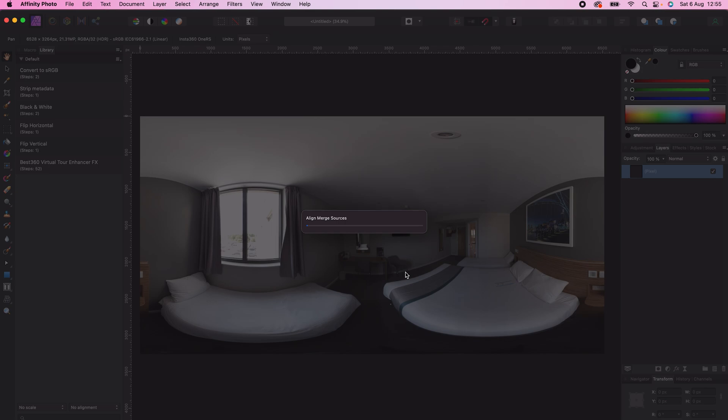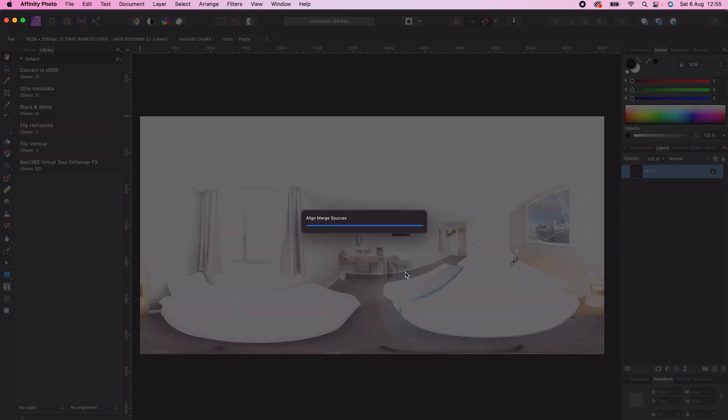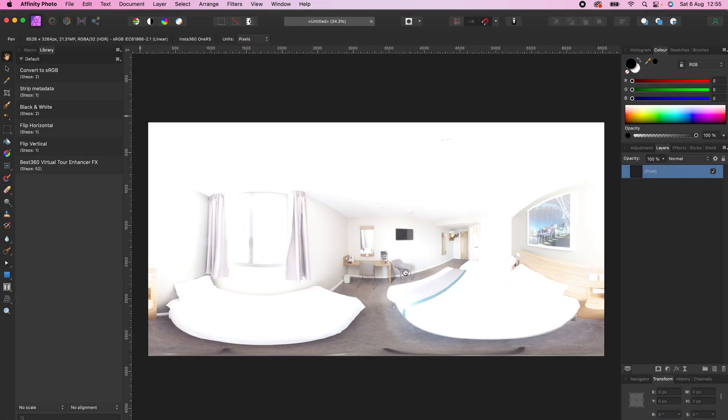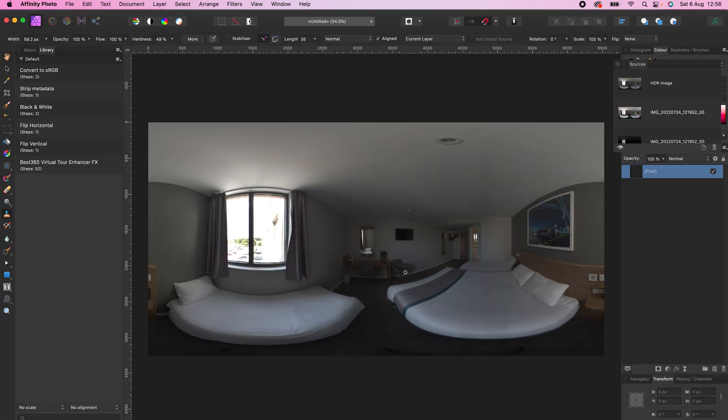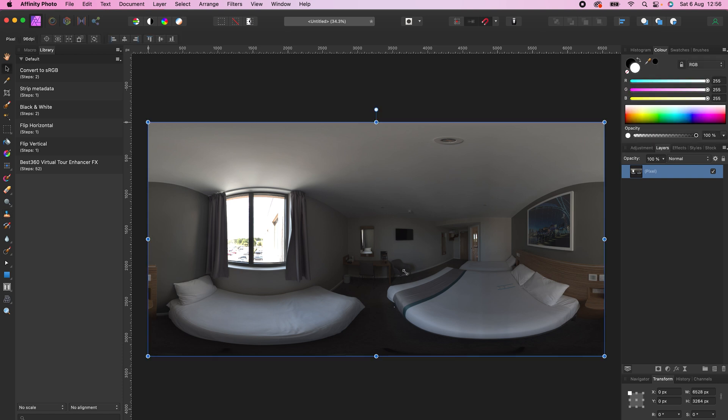Wait for the photo to finish processing, and now Affinity Photo has merged the set of 5 RAW 360 photos into a single RAW 360 photo. Press V on the keyboard to change to the Move tool. Now this is where the magic happens.